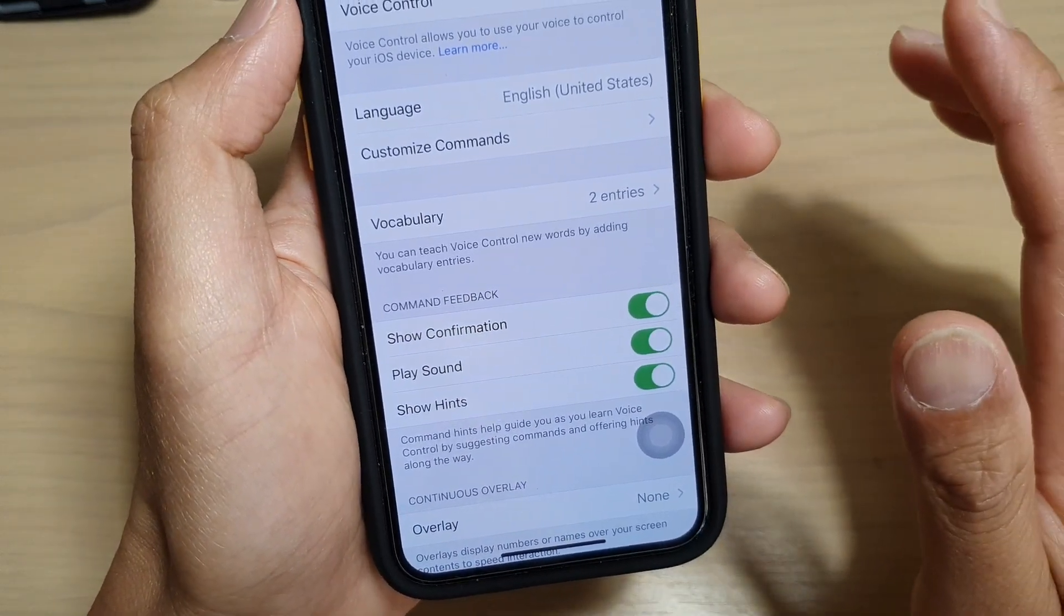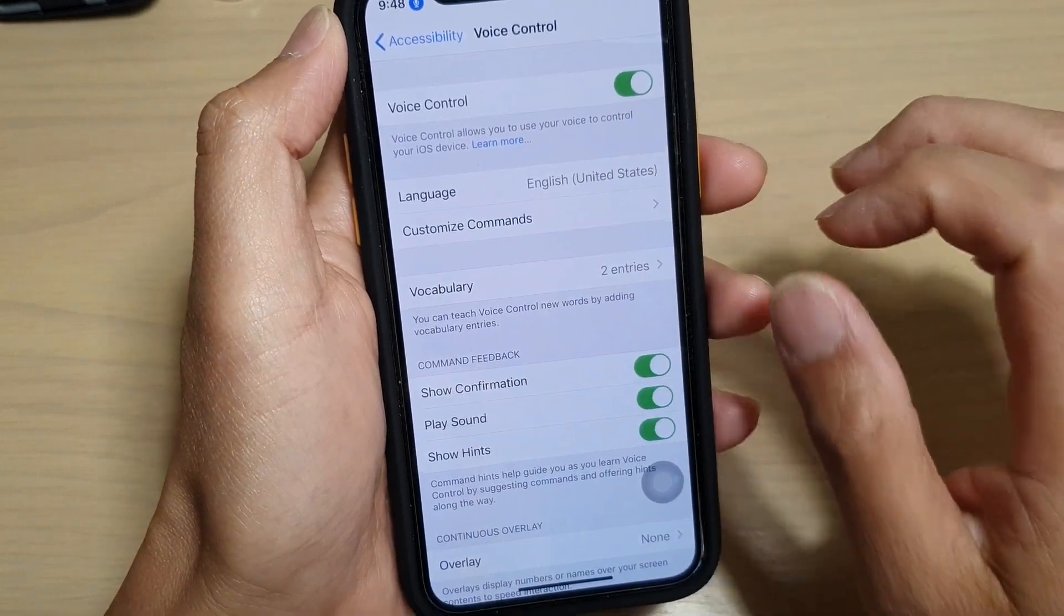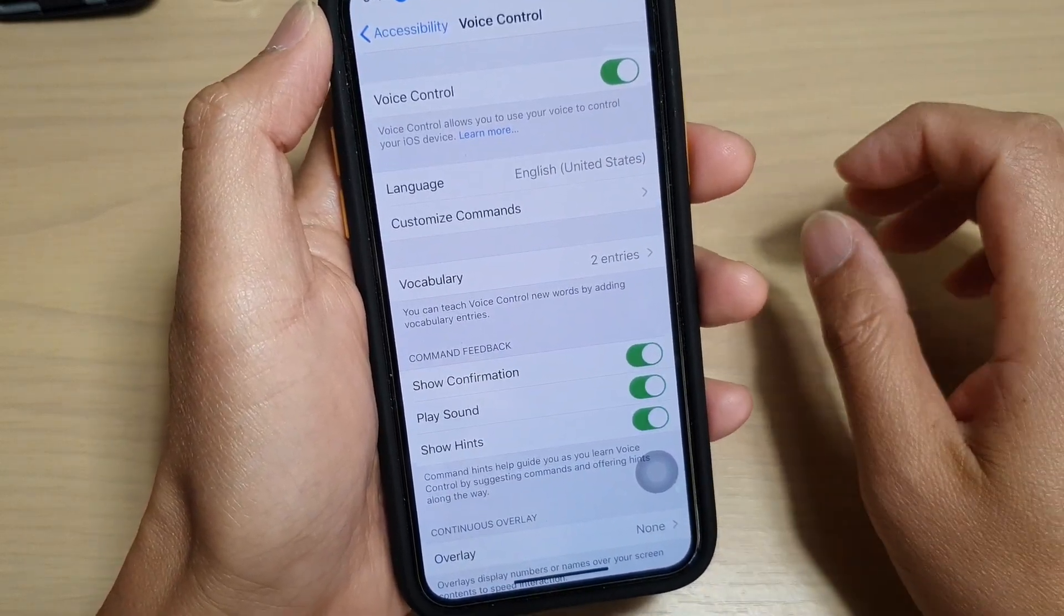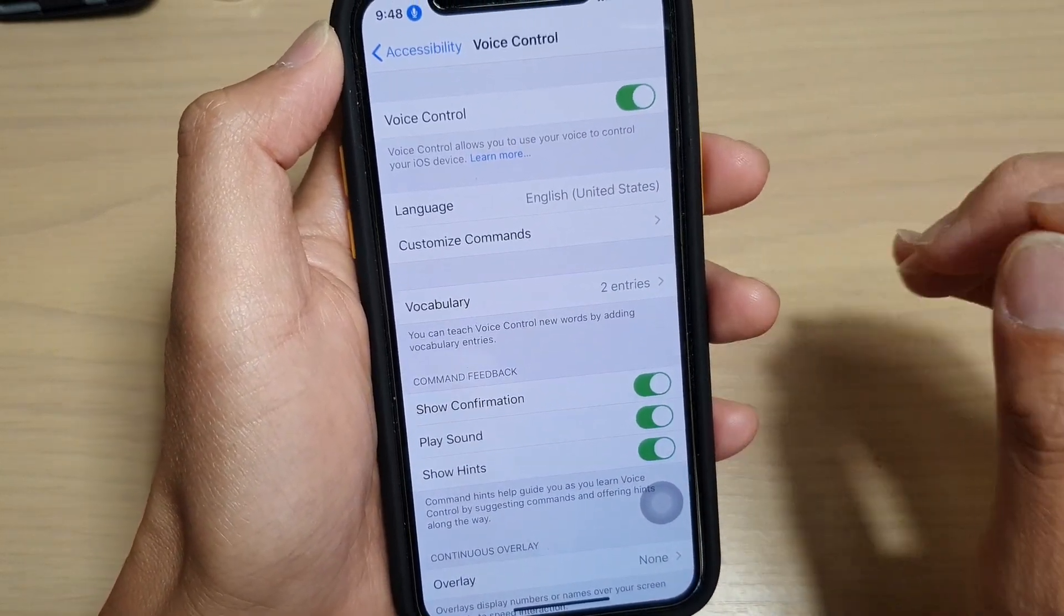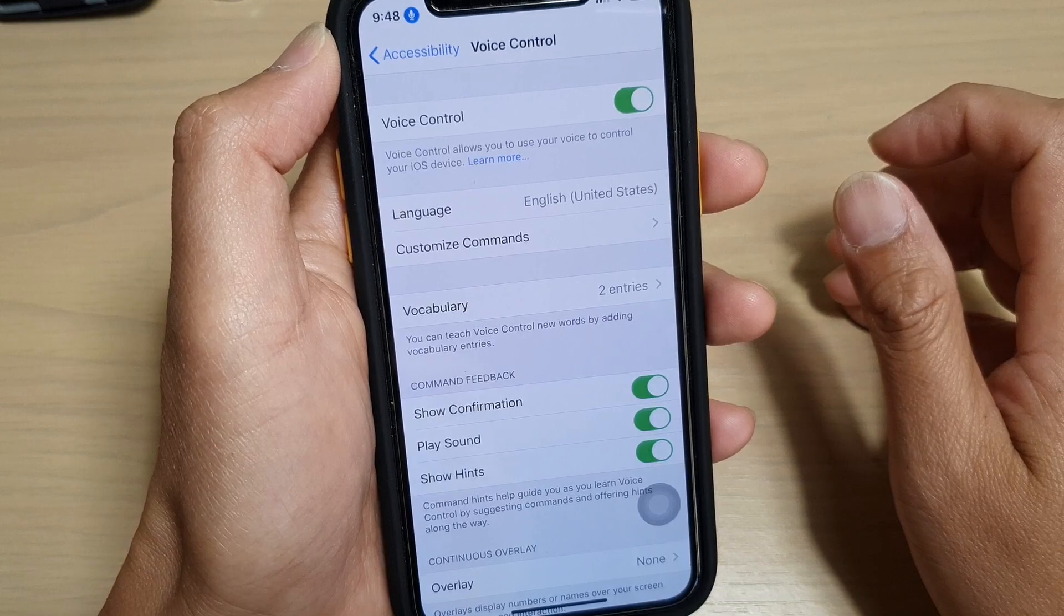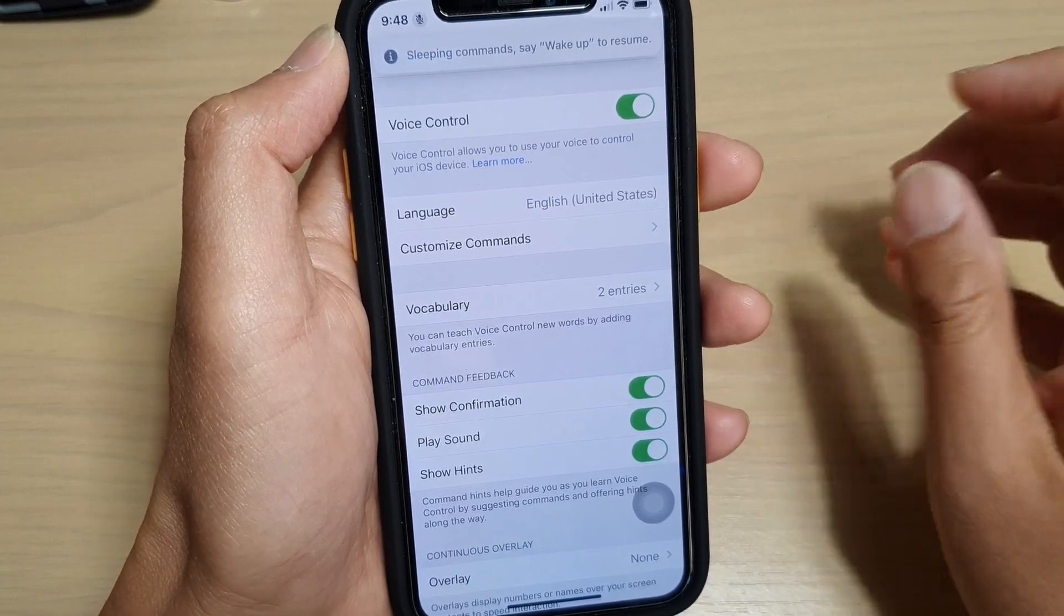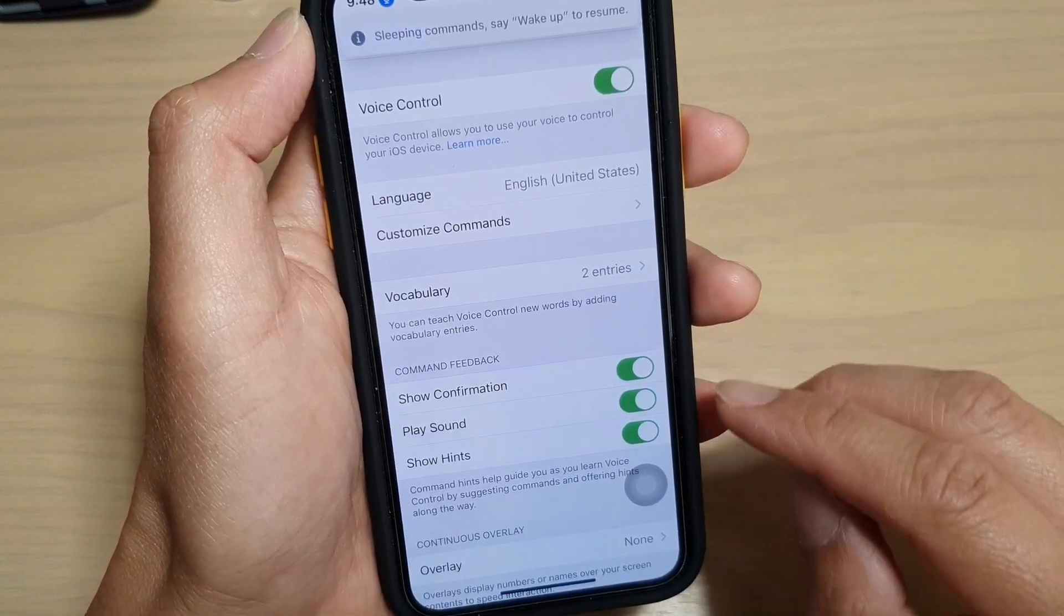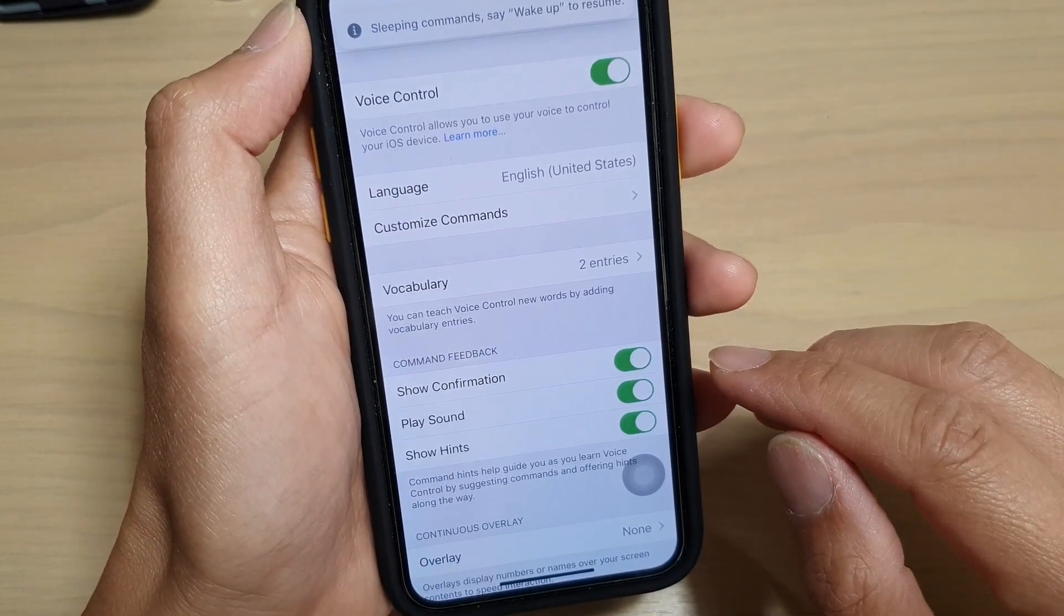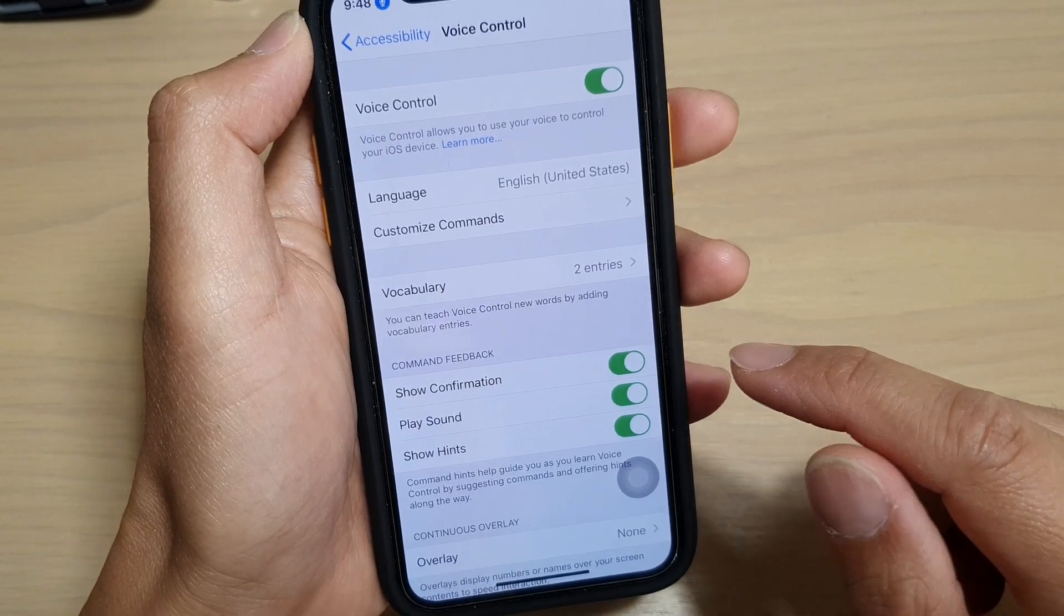you issue a command, it will show a hint of what you can do or what is the right command that you can use to perform a particular action. And that's it. Finally, you can go back to your